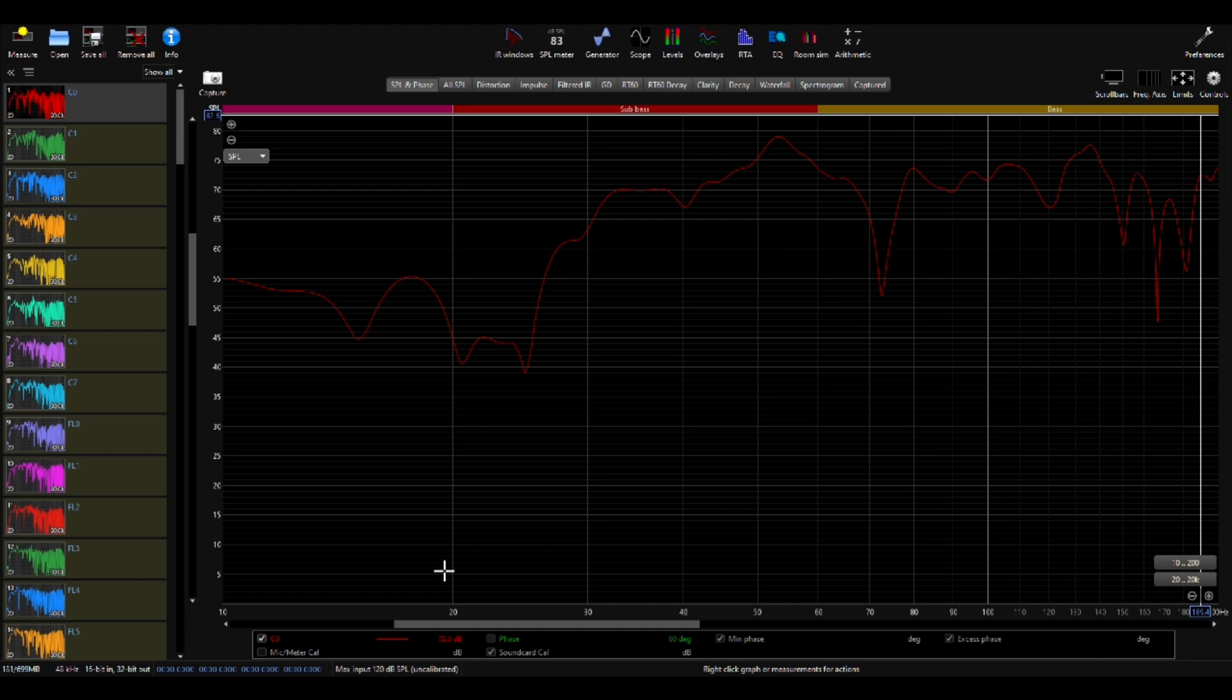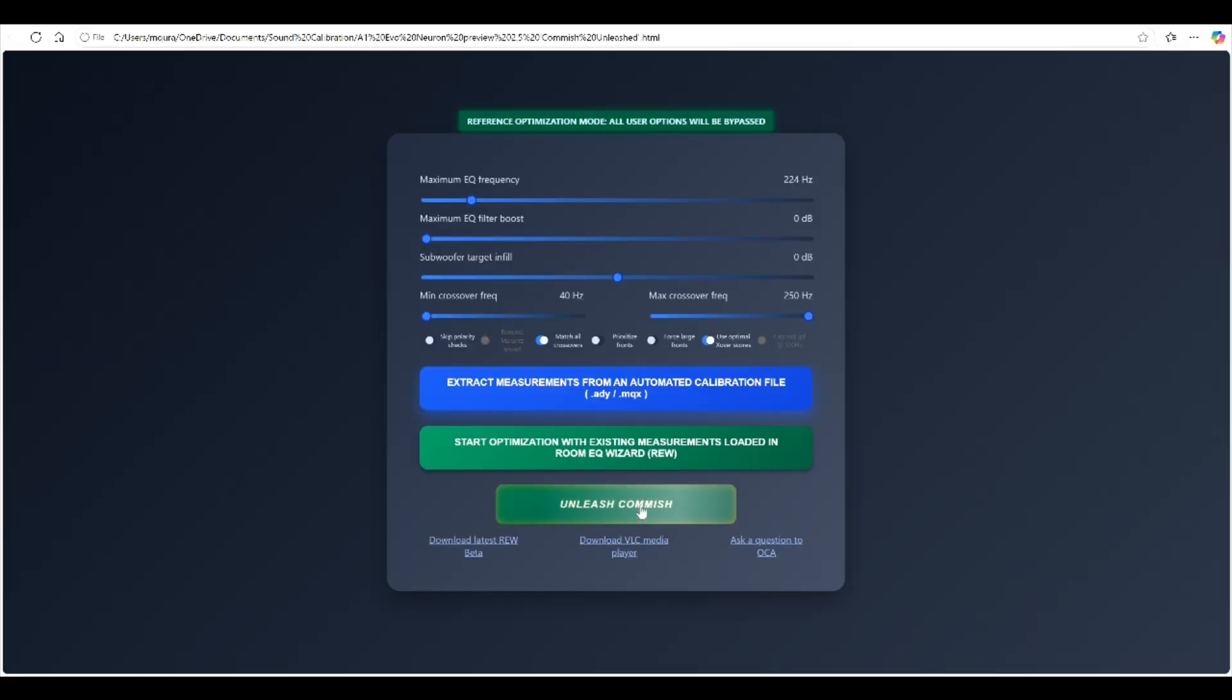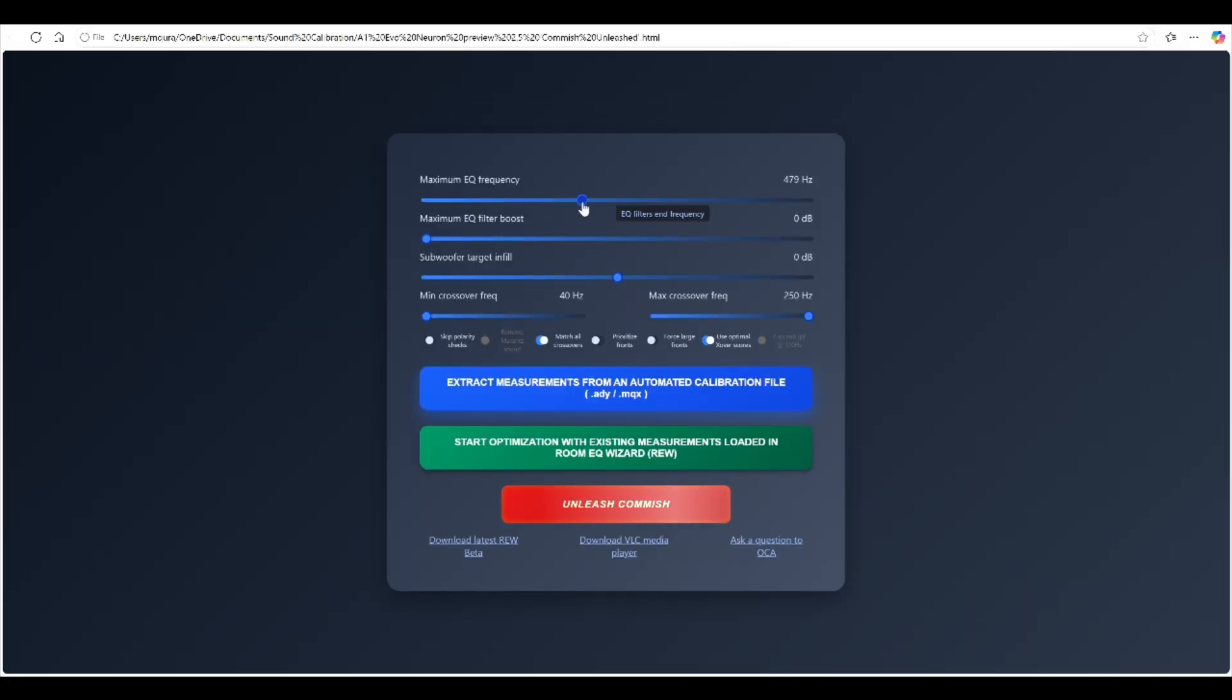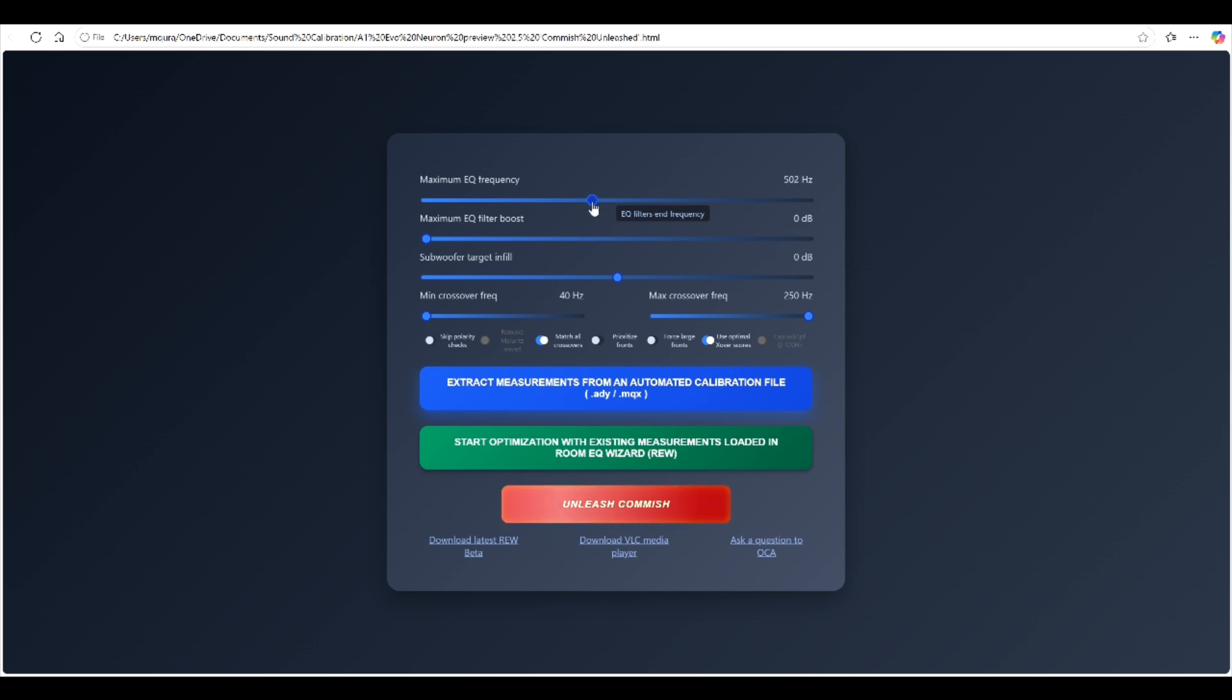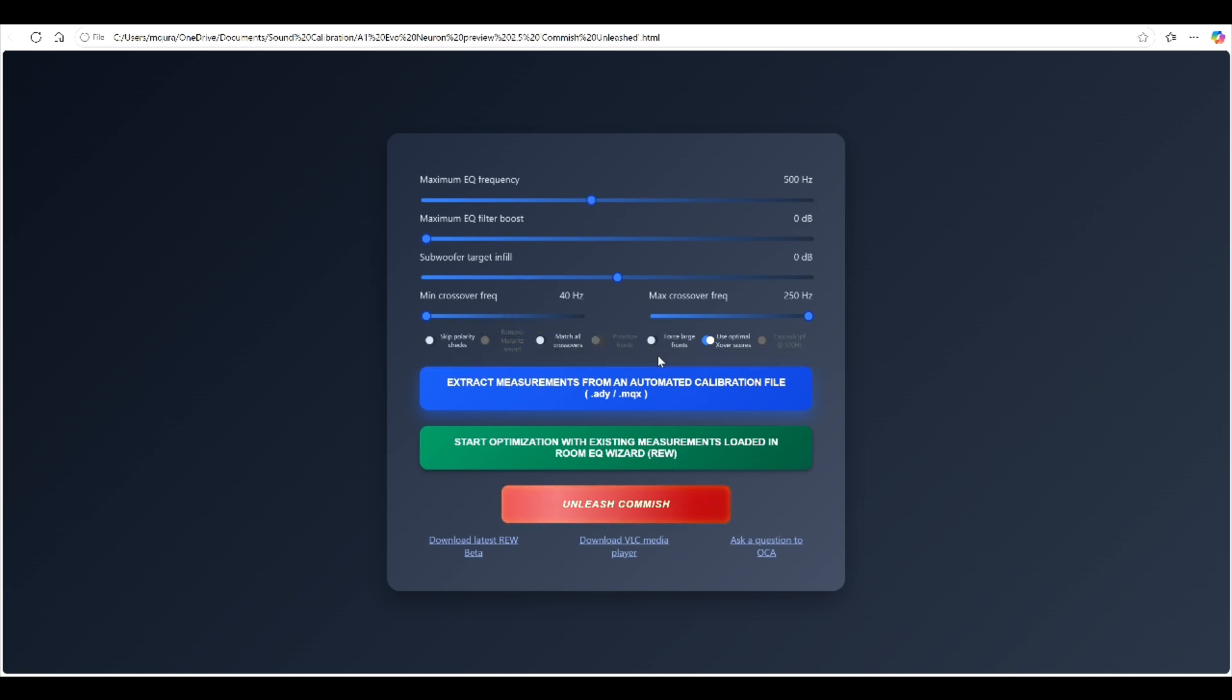Here's the directional bass Odyssey measurement file so I'm going to take all of these measurements, right click and then control A and dump all of these measurements into REW. I believe it's a total of 104 measurements because this now includes subwoofer 1 and subwoofer 2 individual measurements and that's going to allow A1 Evo Neuron to do its thing. So here are the various settings. I'm going to apply the curtain 500 hertz as I talked about earlier, uncheck the match all crossovers, and run the script.